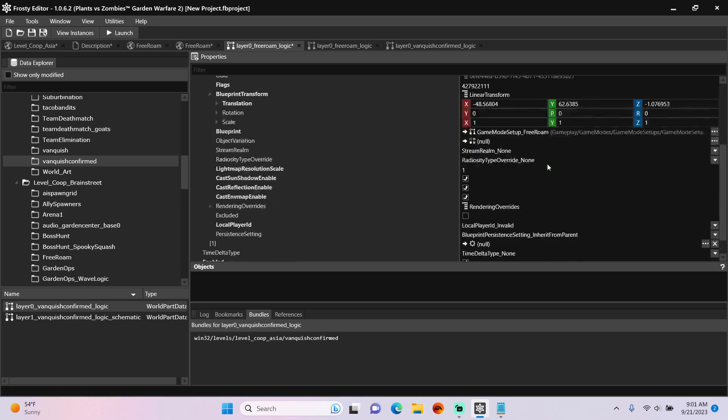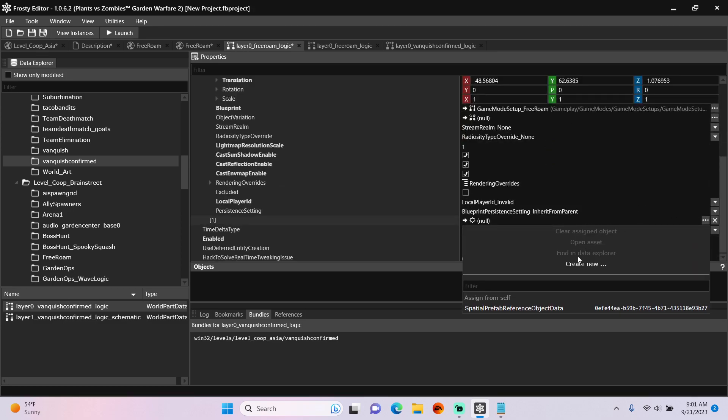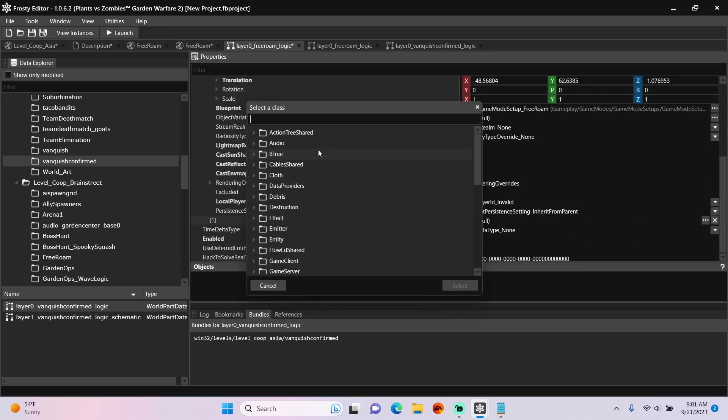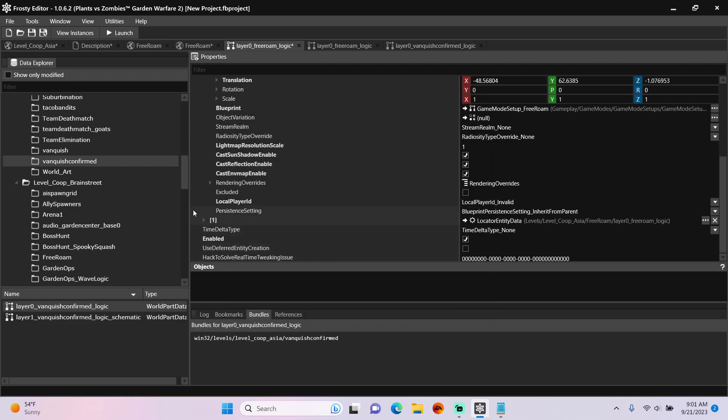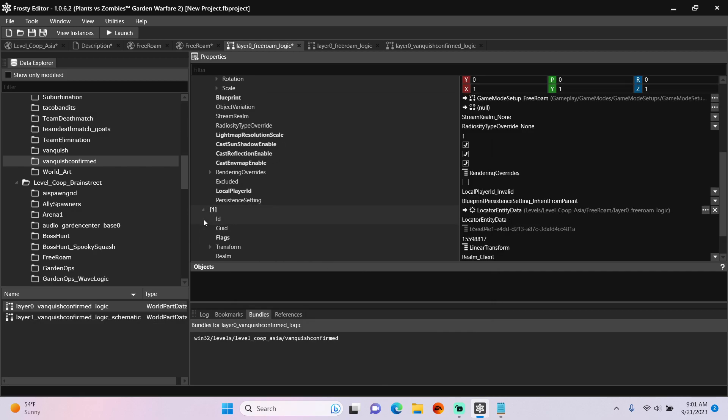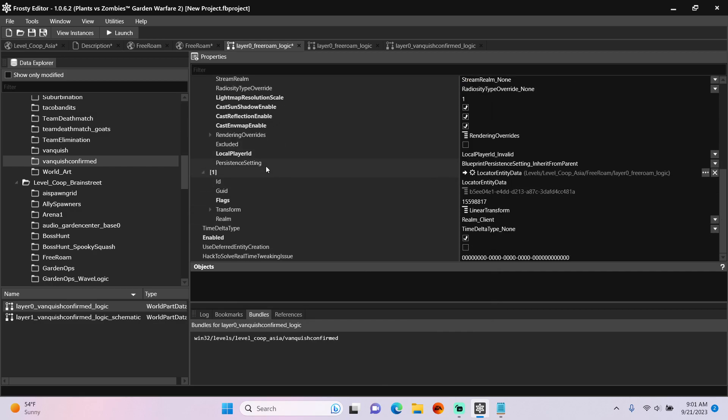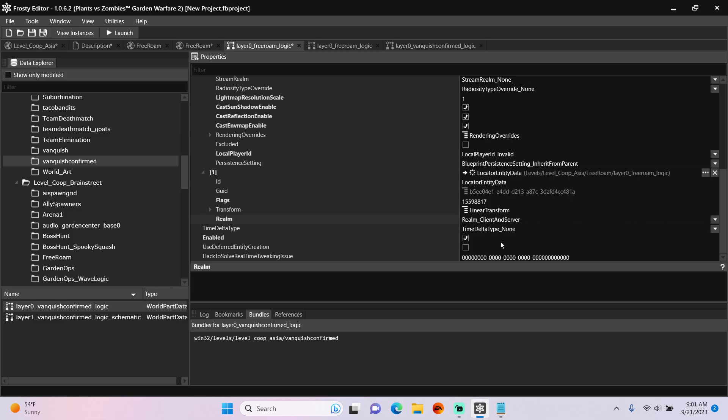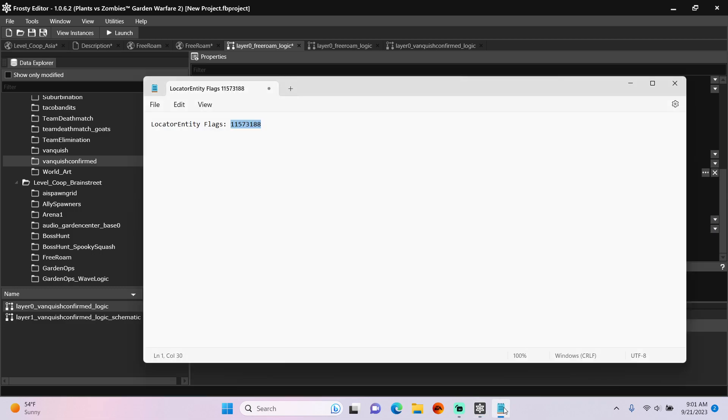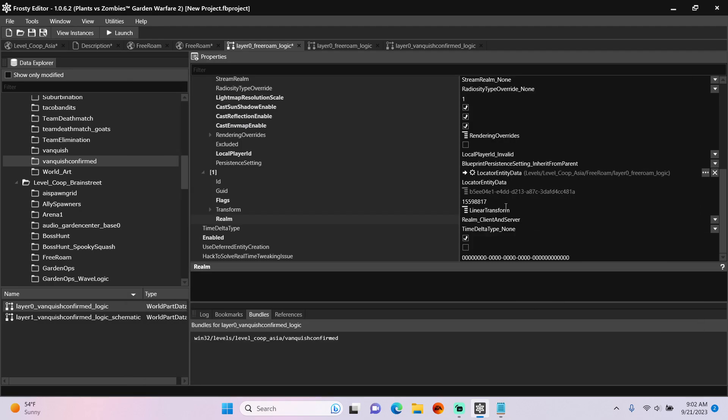Add new object, and we're going to create a new locator entity. Open that up, set the realm to client and server. As for the flags, I'm going to copy these handy-dandy client and server flags and paste them here.